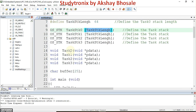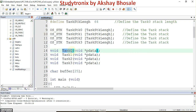Here the actual tasks are declared. The name of the first task is task_zero, followed by a void pointer pdata argument. Then task_1, task_2, and task_3 are declared. These names are user-defined, so you can give any name to your task. Using the pointer variable, you can also send data to that particular task.